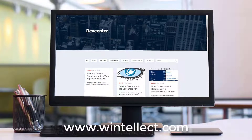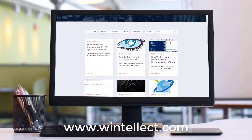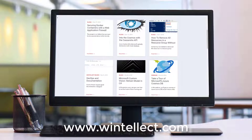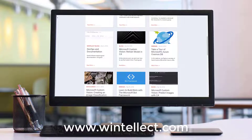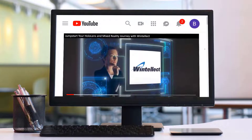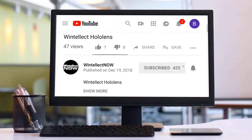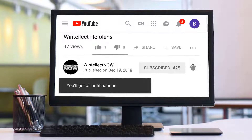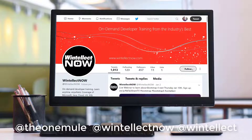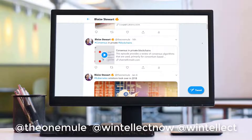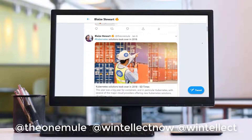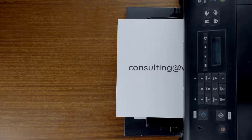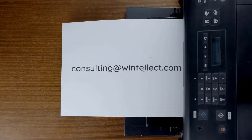If you like this content, please consider visiting us online at www.winelect.com, where you can find information about services Winelect offers including training and consulting. Please consider subscribing to this channel and clicking the bell icon for notifications. You can follow me on Twitter at 'the one mule' and follow Winelect at 'winelect' — we constantly post about Azure-related technologies and software development. You can also reach us by email at consulting@winelect.com. Until next time, thank you.